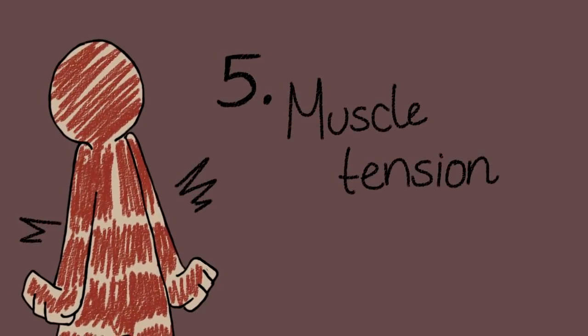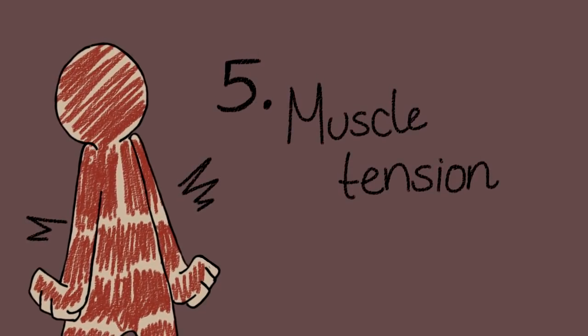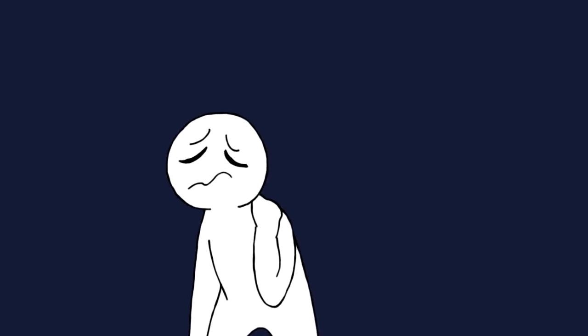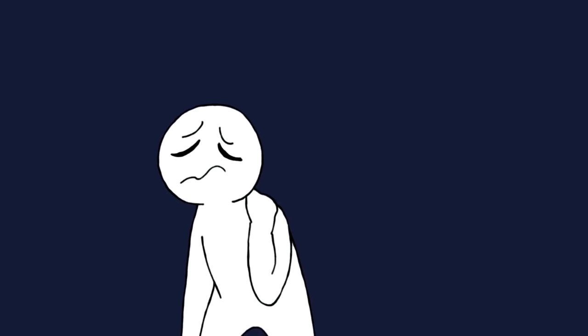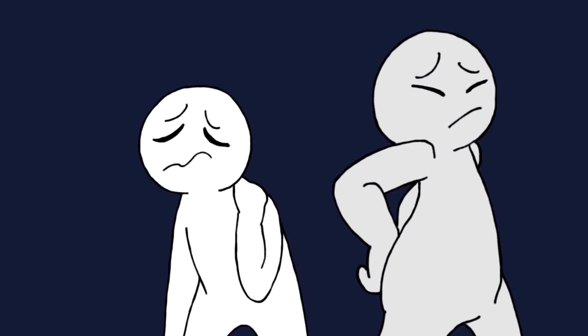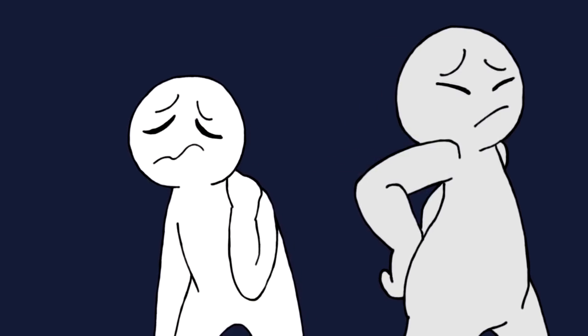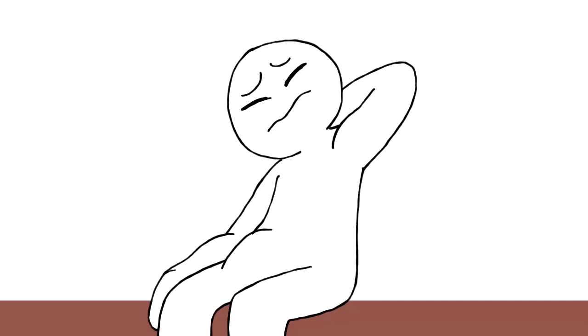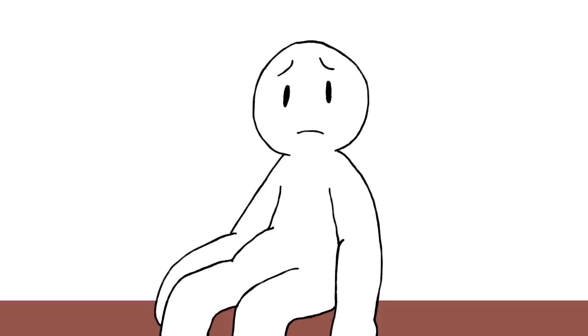Number five: Muscle tension. Apart from difficulty relaxing mentally, stress can also make it harder to relax your muscles. The constant tension can result in muscle aches that can last anywhere from a few minutes to days.